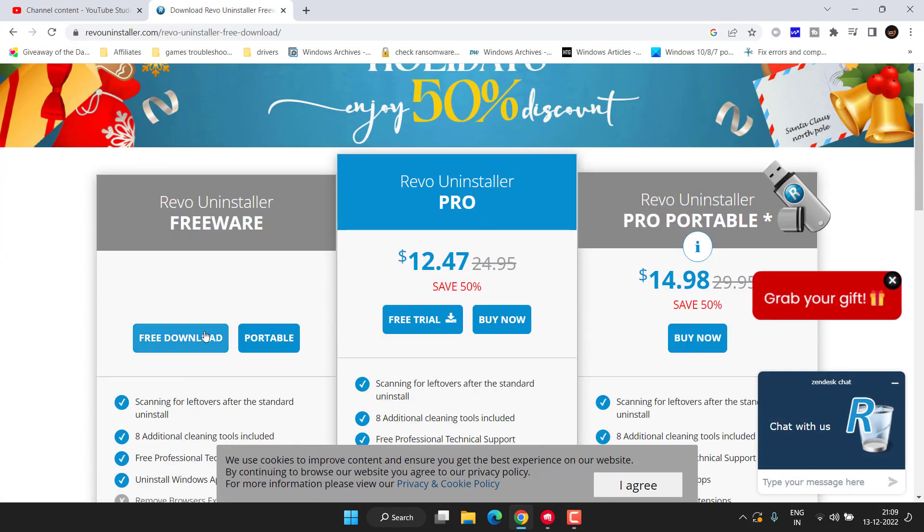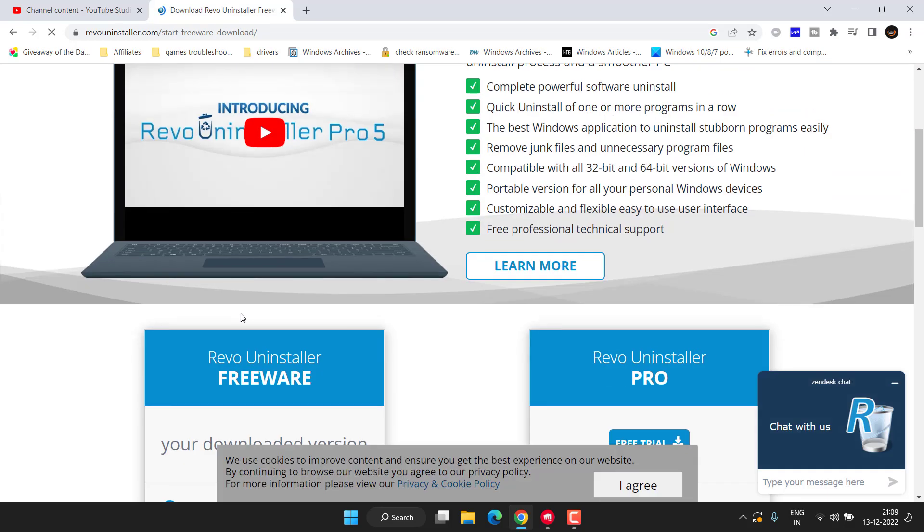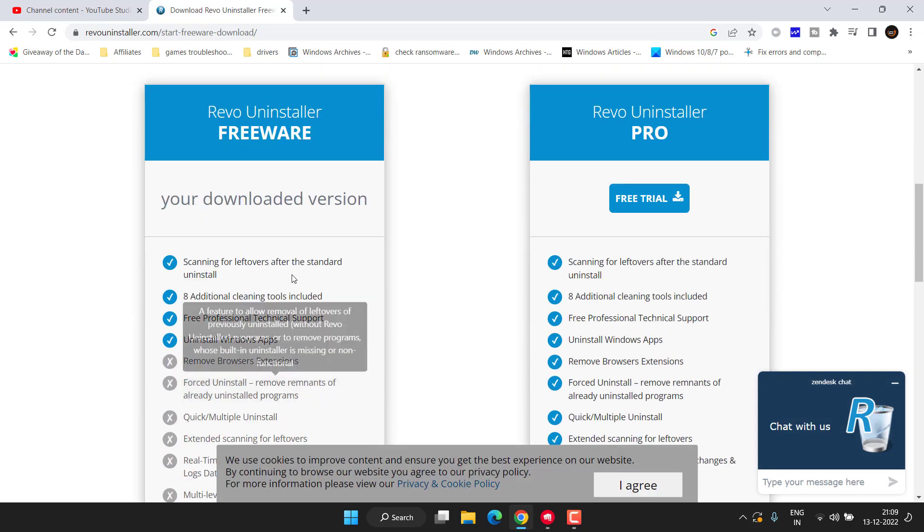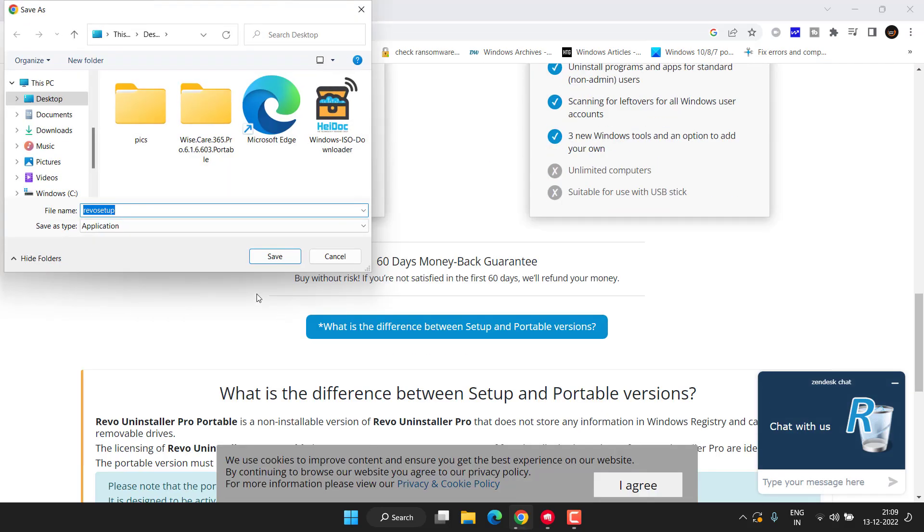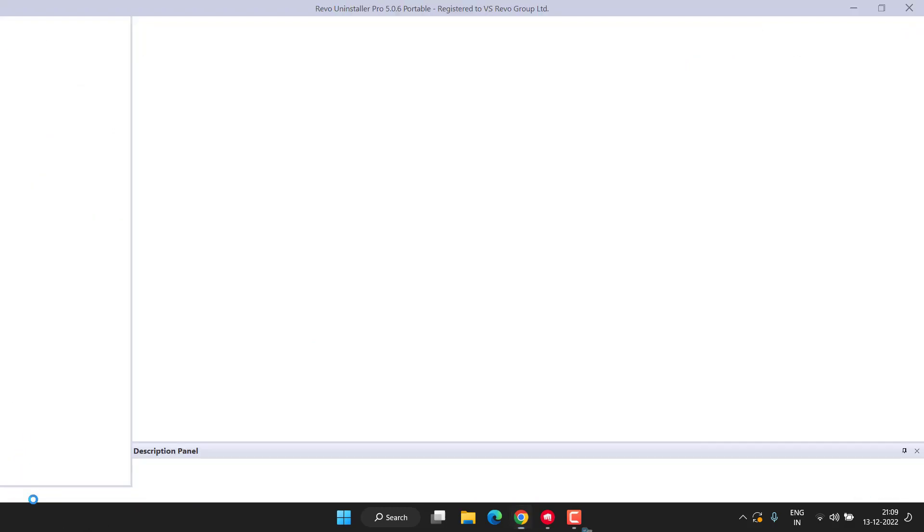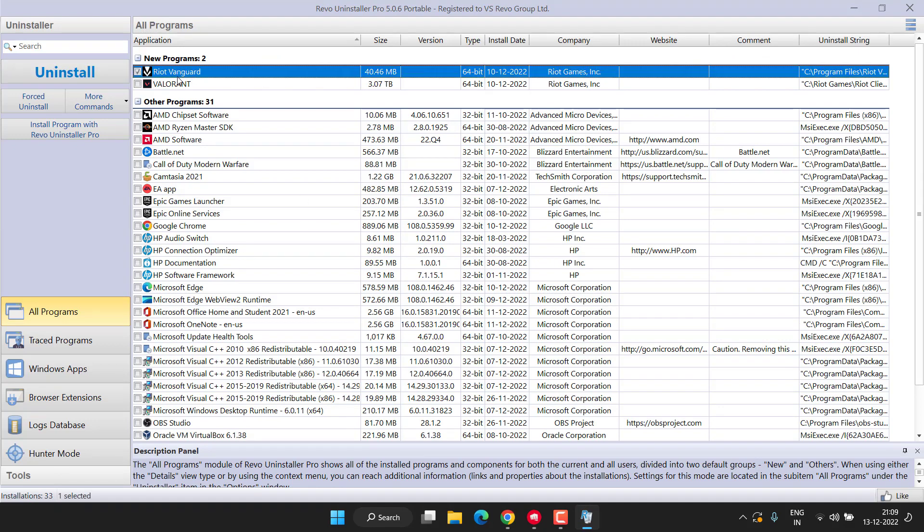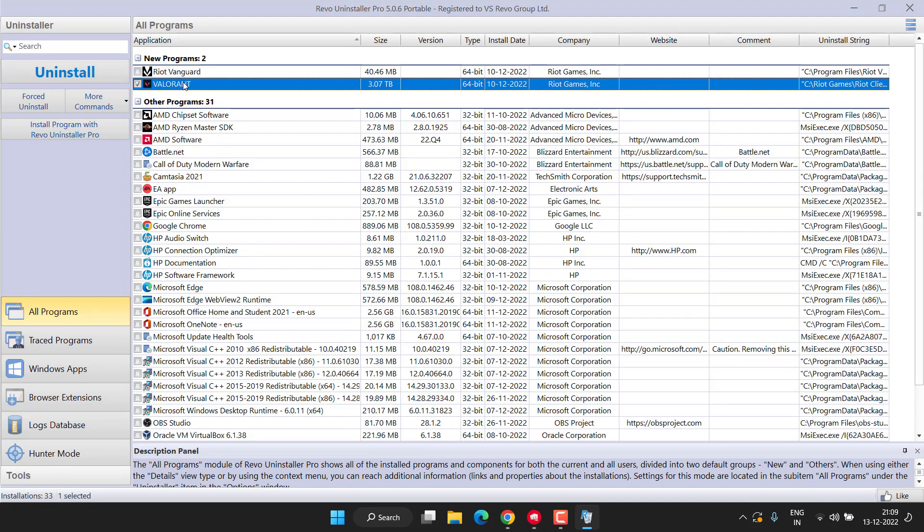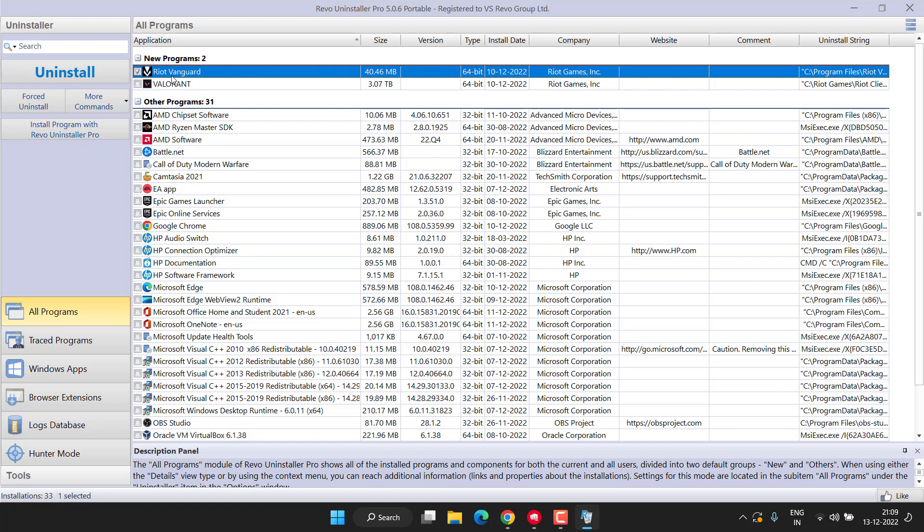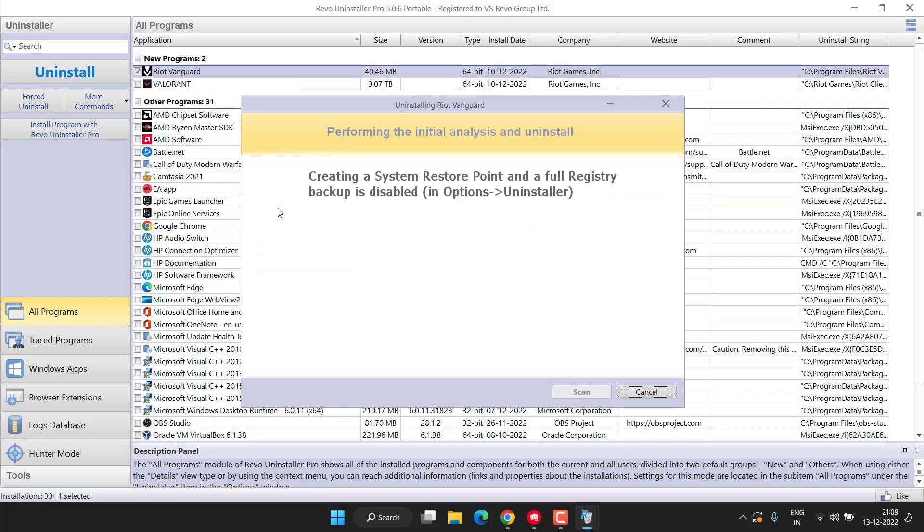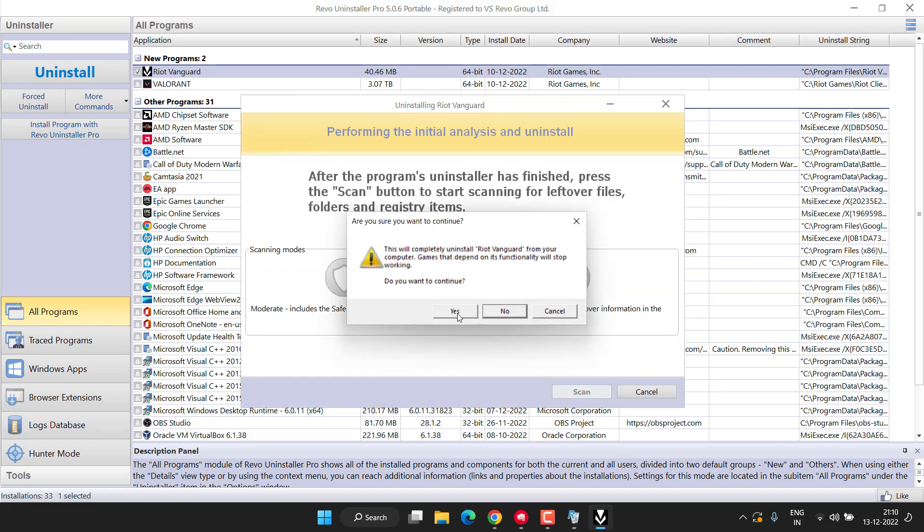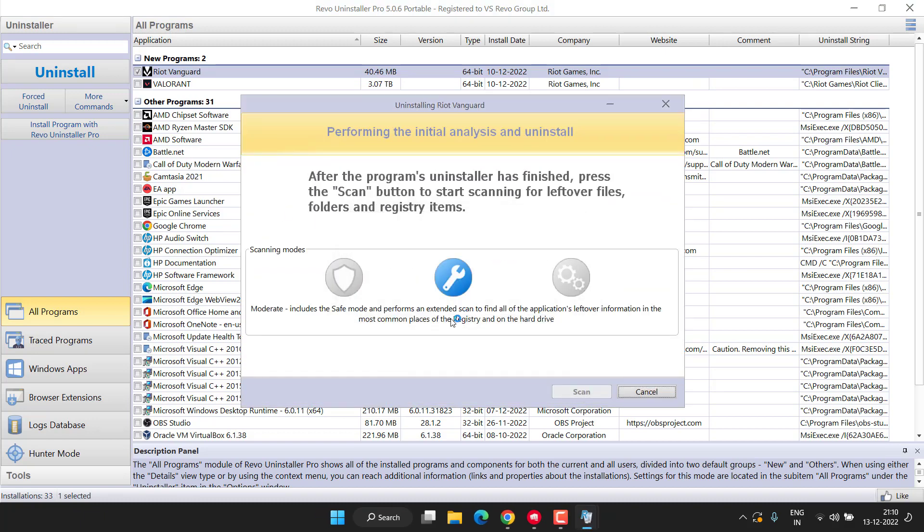Once it is saved, go ahead and launch it. From here you will find both Riot Client and Valorant. Uninstall both programs one by one by right-clicking on the program and choose the option Uninstall. Hit the Yes button.